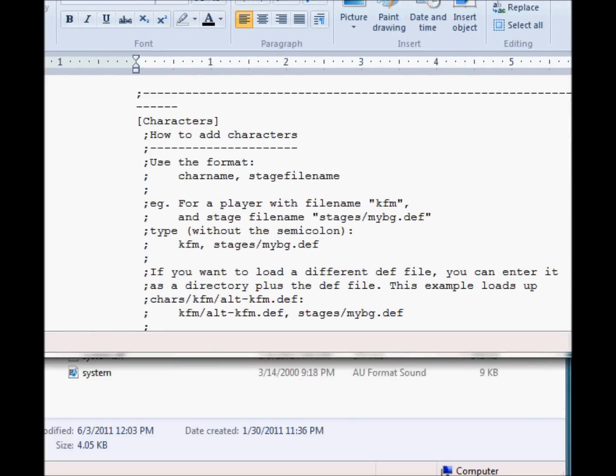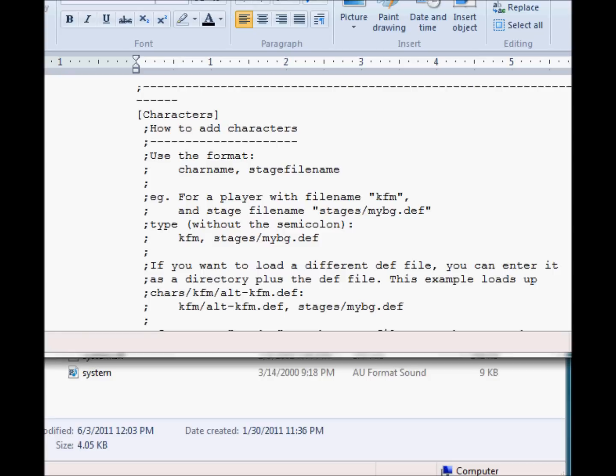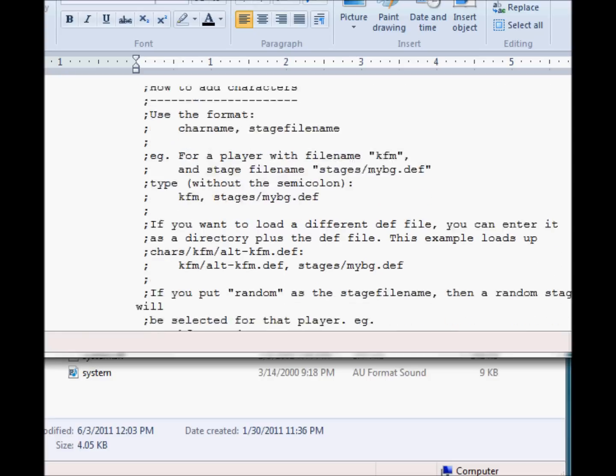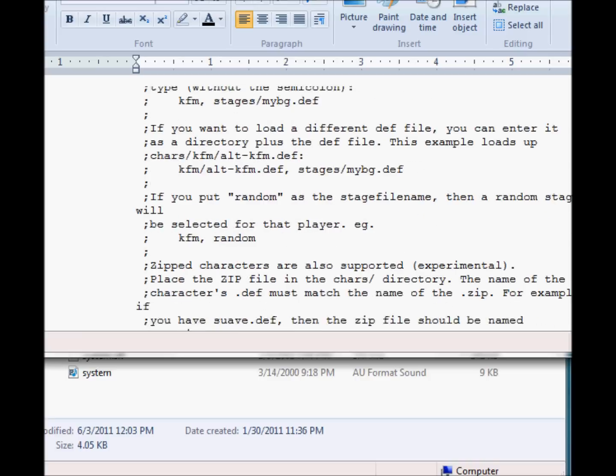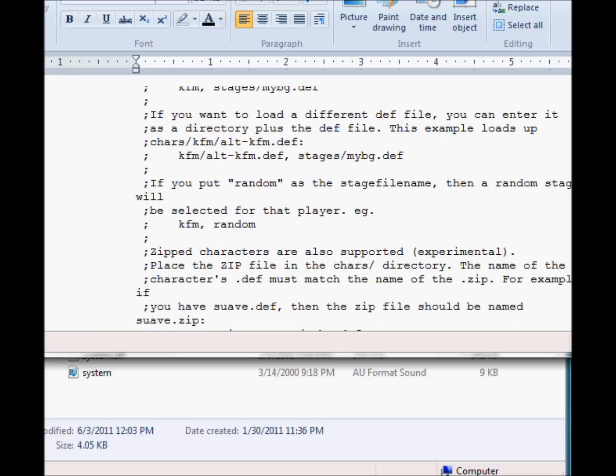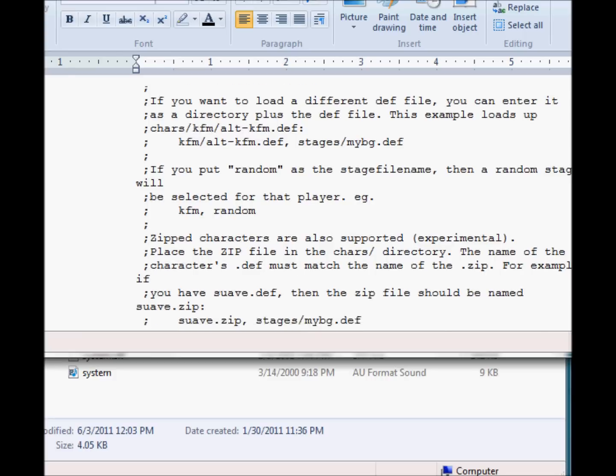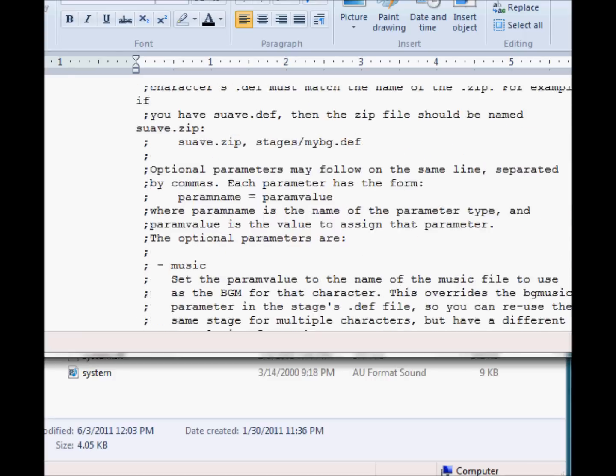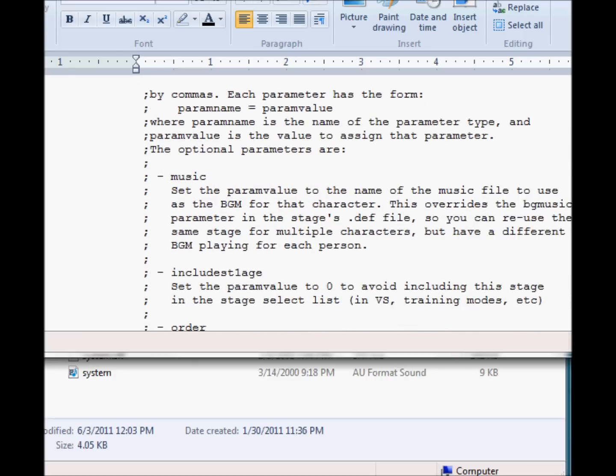Right here we have characters, how to add characters. Use the format, you add their name in the folder of the Chars that I just showed you. And then for zipped characters, which are the ones you can use if you do not have the program WinRAR, which I will show you soon.